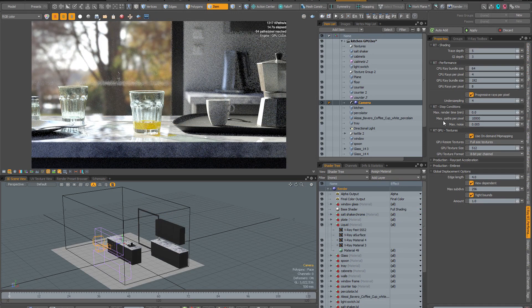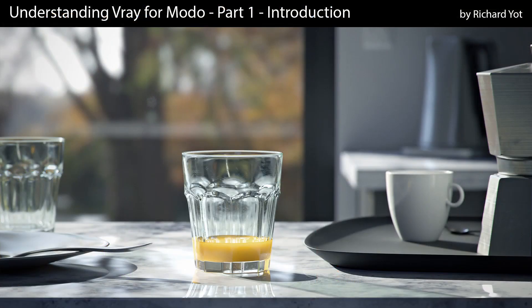Take the guesswork out of V-Ray and join me in this introduction to V-Ray for Modo.